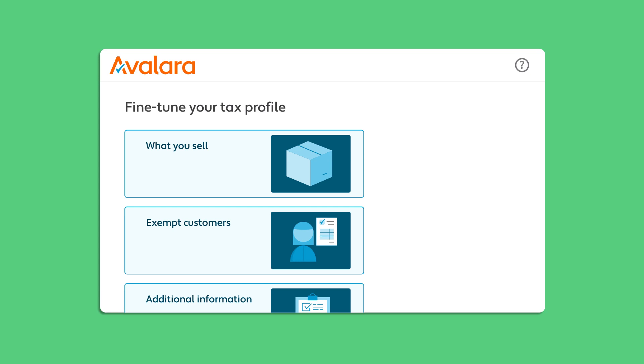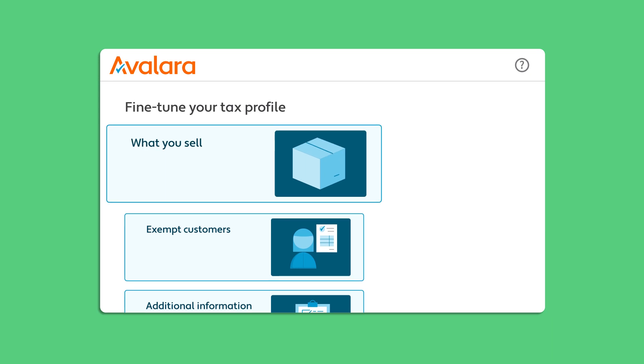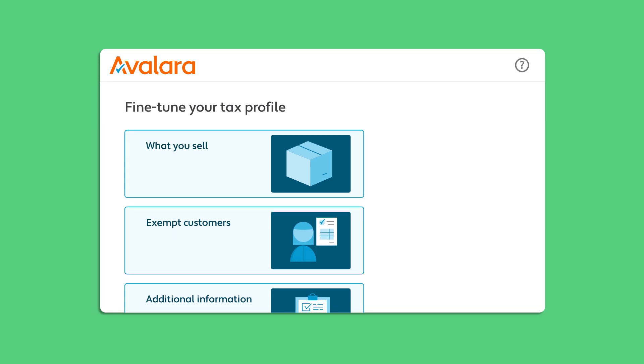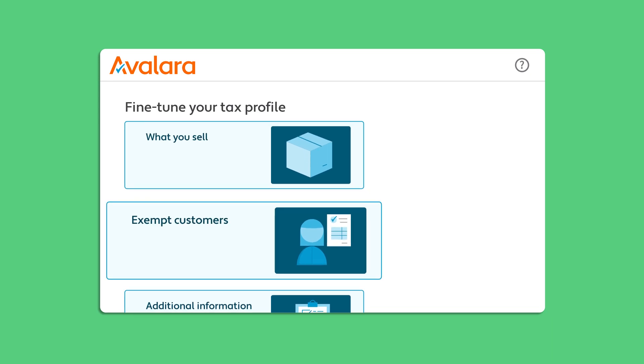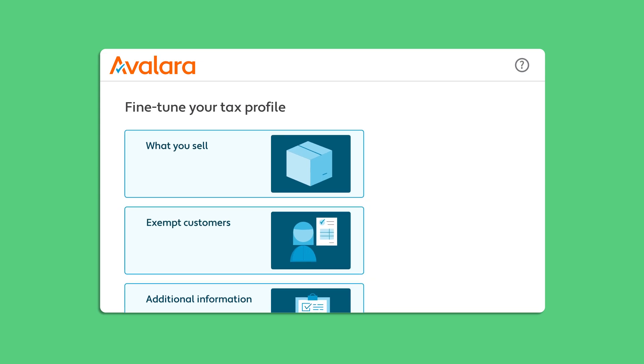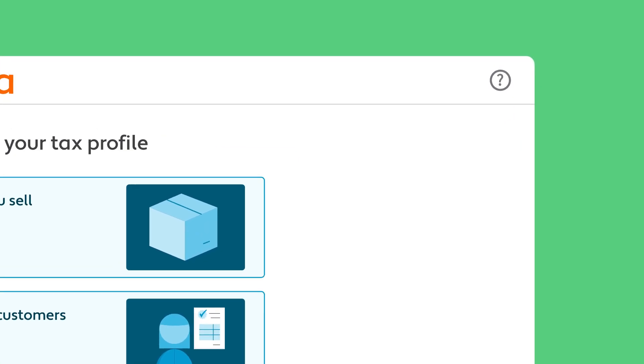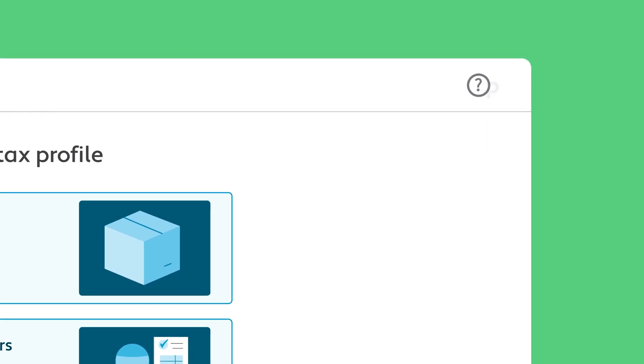For example, you can add the items you sell and the tax-exempt customers that you sell to. And remember, if you ever need it, help is just a click away.